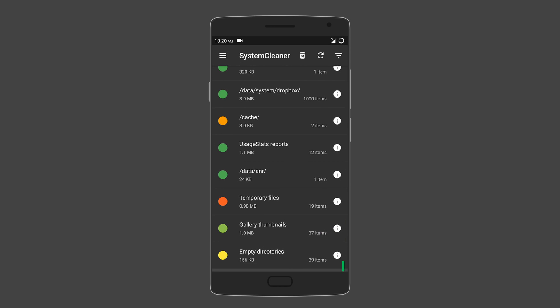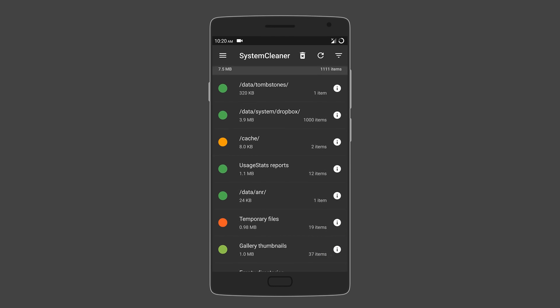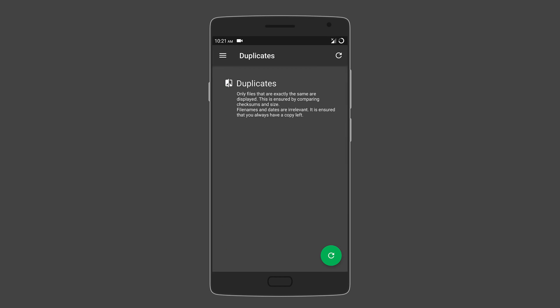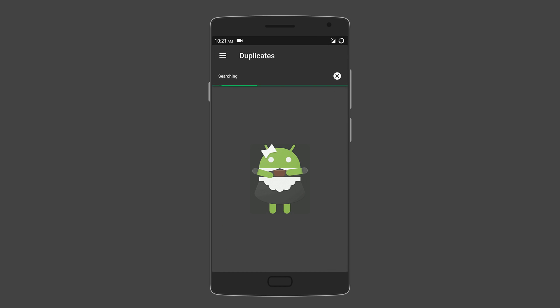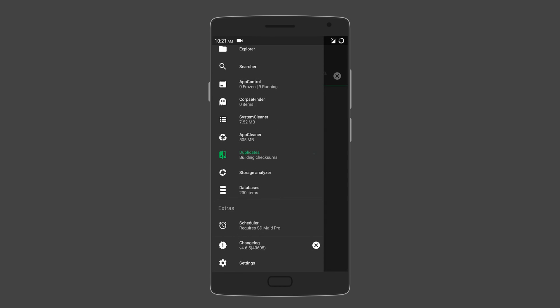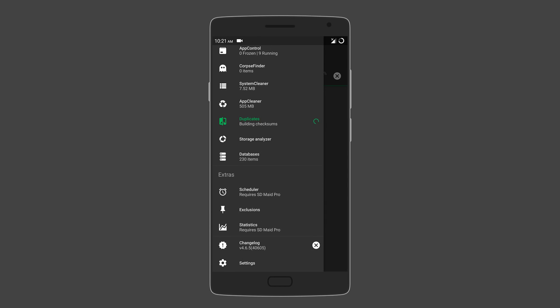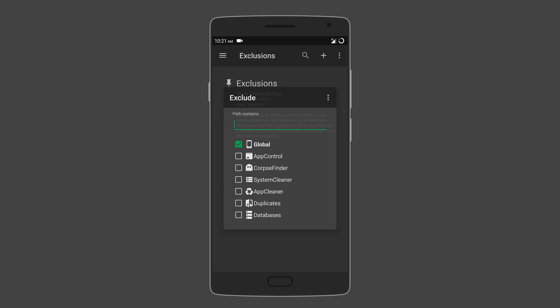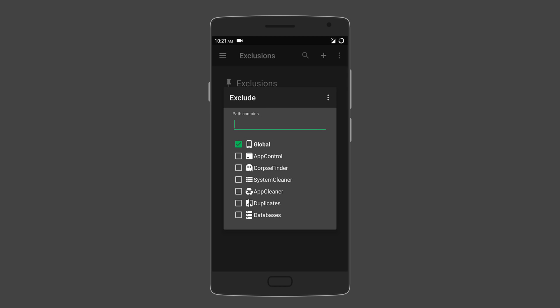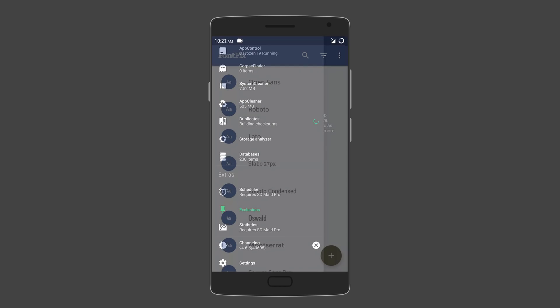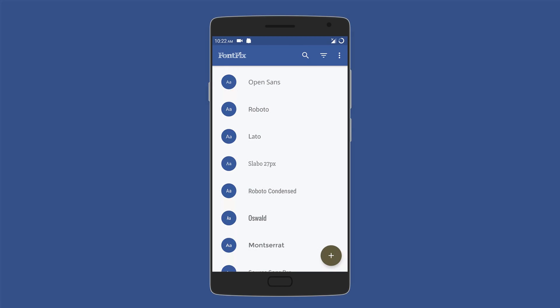System cleaner removes those unnecessary system files that are safe to delete, and you can also scan for duplicate files and choose to delete the extra copies. By the way, if you have some really important files, then you can add them to the exclusions list so that SD Maid does not include them in the app to scan.